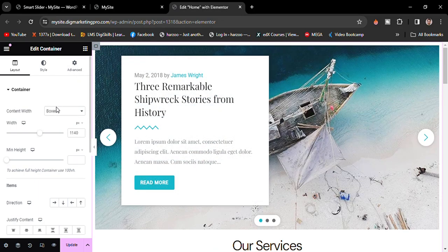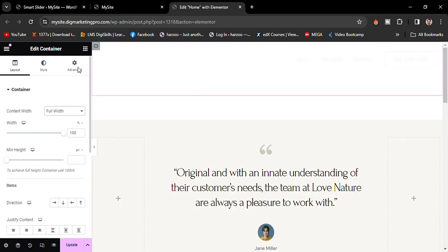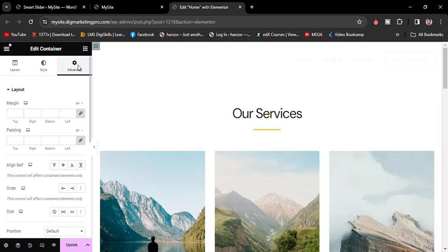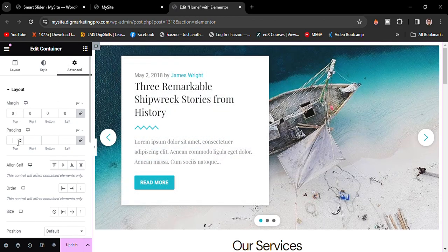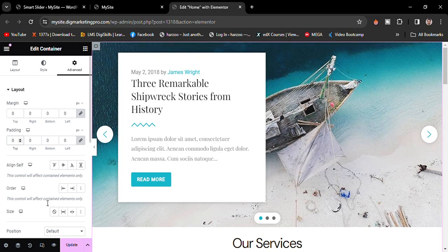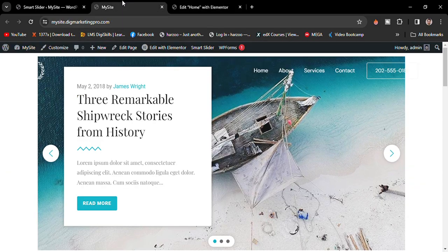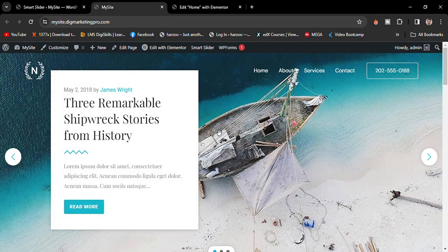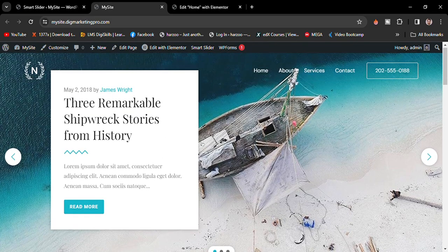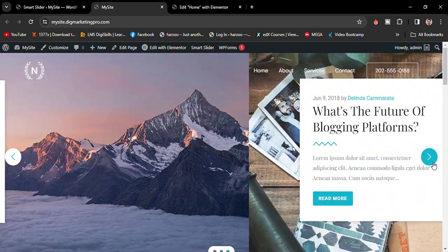Go to the advanced section and make the margin 0 and the padding 0. Again, update and go to the website. Now you can see our slider, our hero section is completely ready.